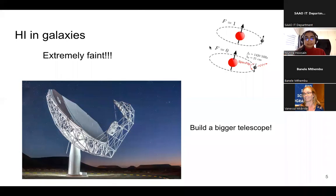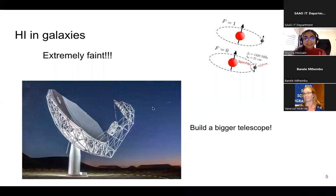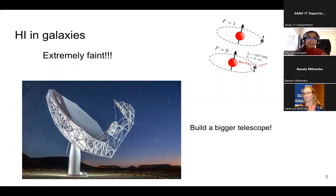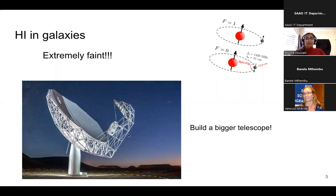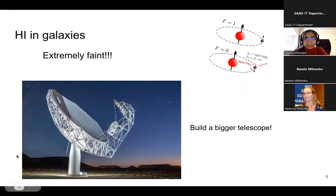Because this gas is extremely faint — and I'm talking to a room full of observers who know that when you've got something extremely faint you need to build a bigger telescope — that's what radio astronomers are doing with MeerKAT and the SKA. One of the advantages of MeerKAT is that it can detect extremely faint neutral hydrogen gas.